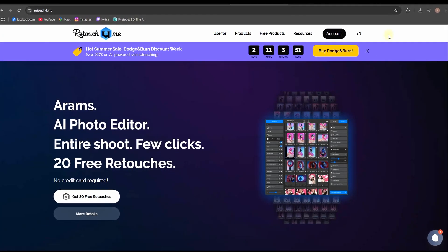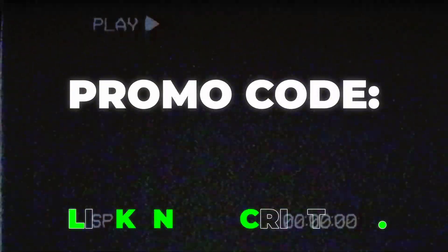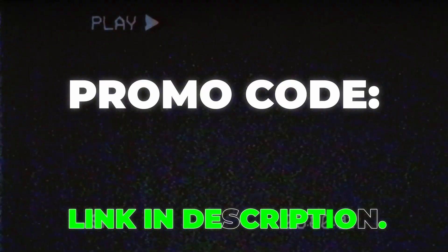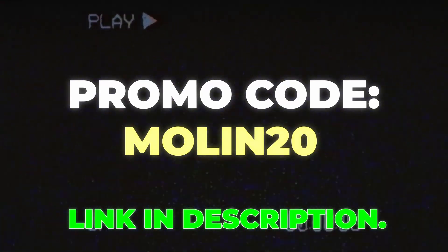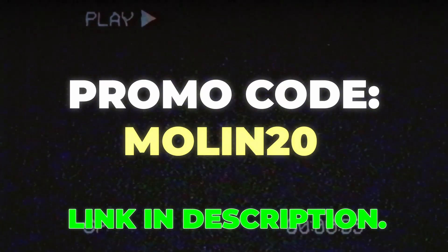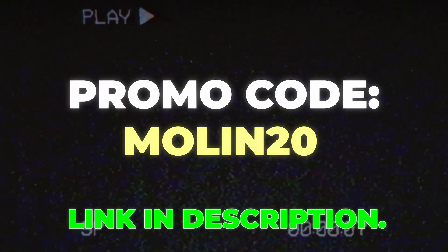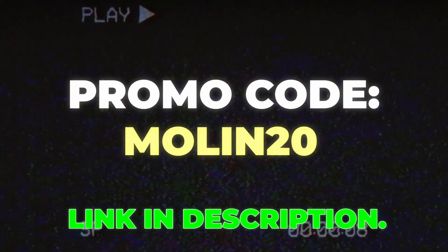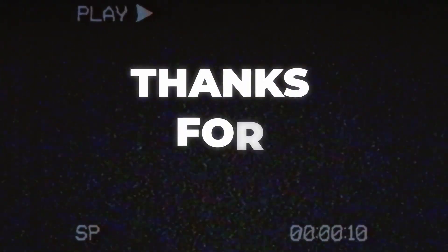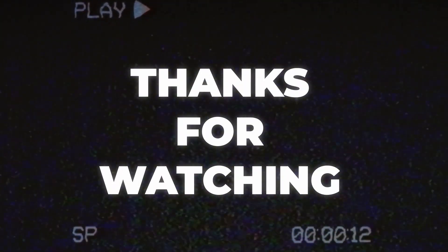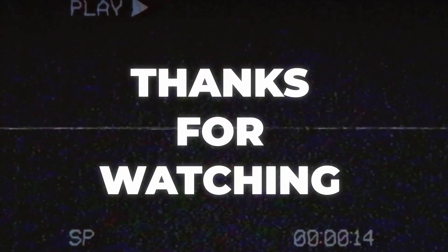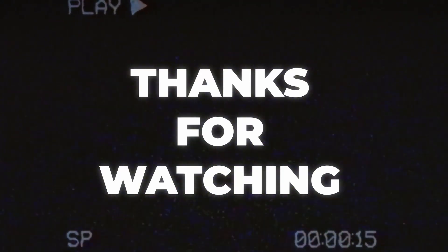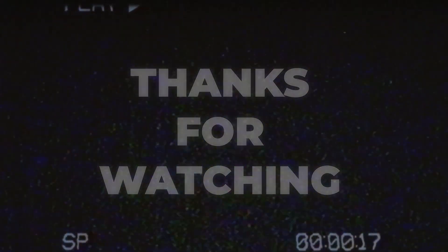If you want to take your hands on the full version of these plugins, you can use my link in the description, which has a promo code of MOLIN20, having at least 20% discount, so make sure you check it out. Again, thanks for tuning in for another video. I hope it was helpful and informative. Don't forget to check the links in the description. Thanks for watching and see you in the next one.